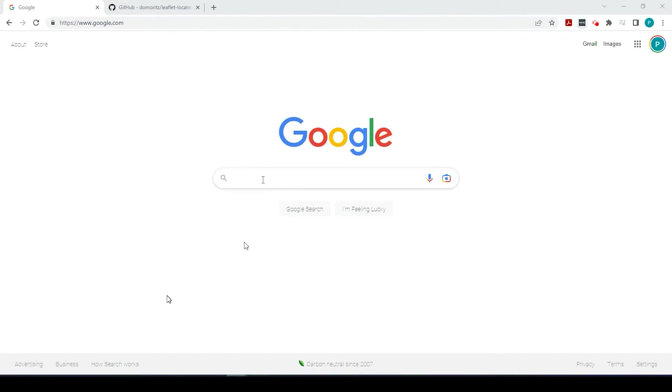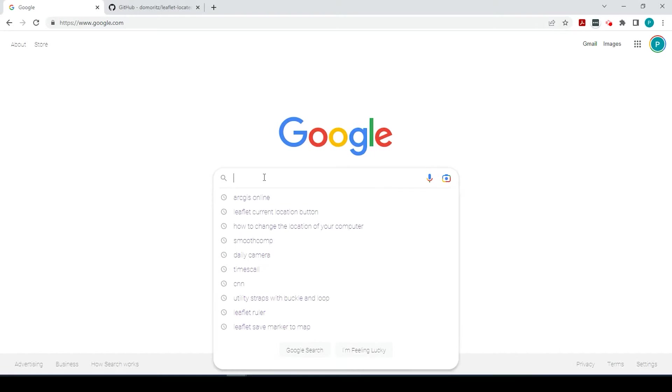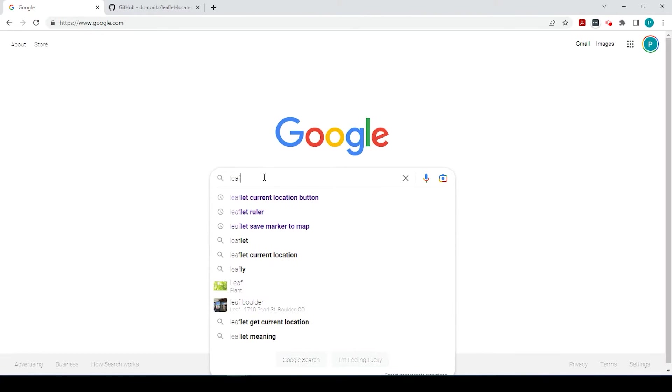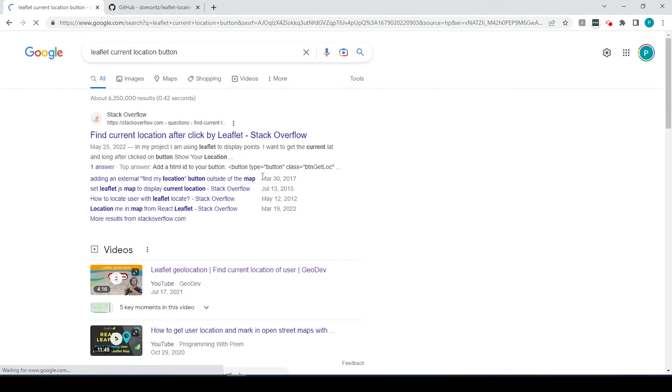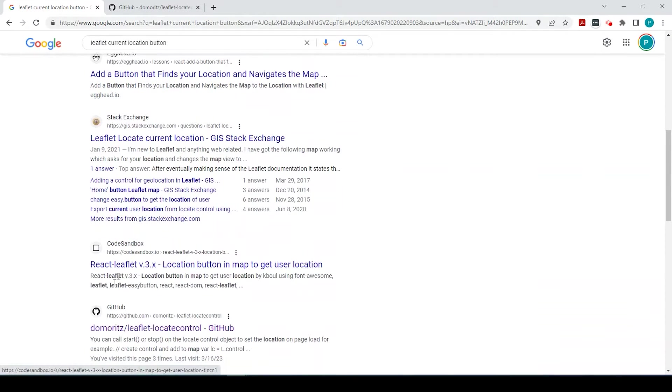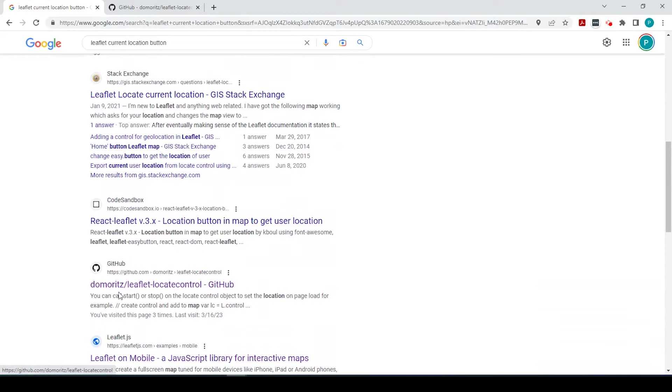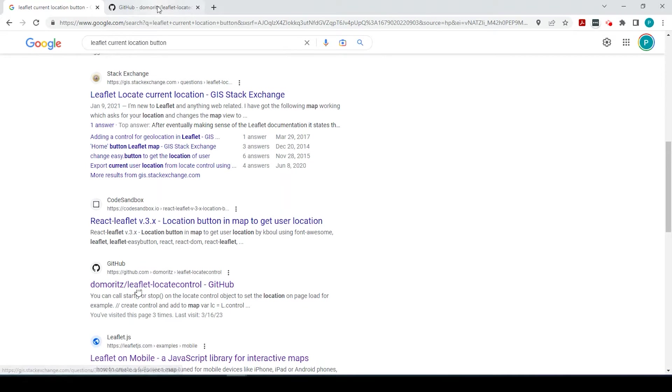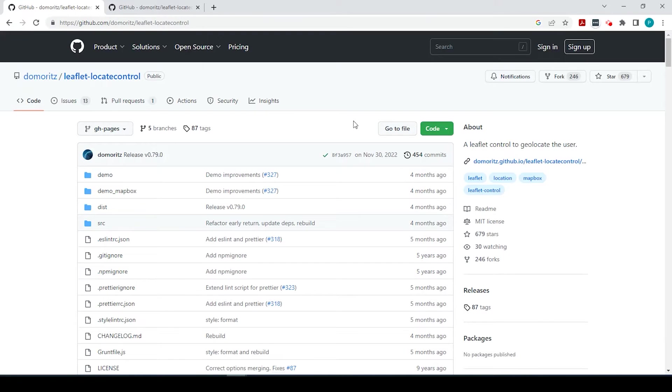Okay, let's get started. The first thing we could do is search for leaflet locate current location button. And if you scroll down a bit, we're going to go to this GitHub site, and I'll leave a link in the description down below for this GitHub page.